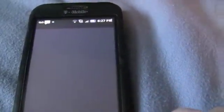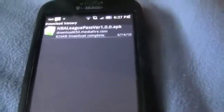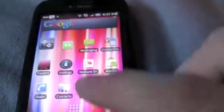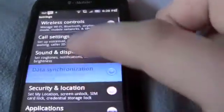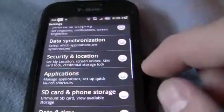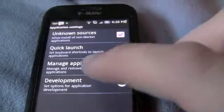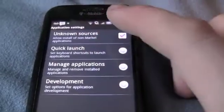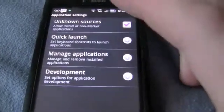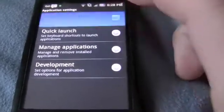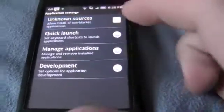Right now it's installed on your phone. But if it's your first time to install an application, you have to go into Settings, then into Applications, and click on Unknown Sources. Hit OK.